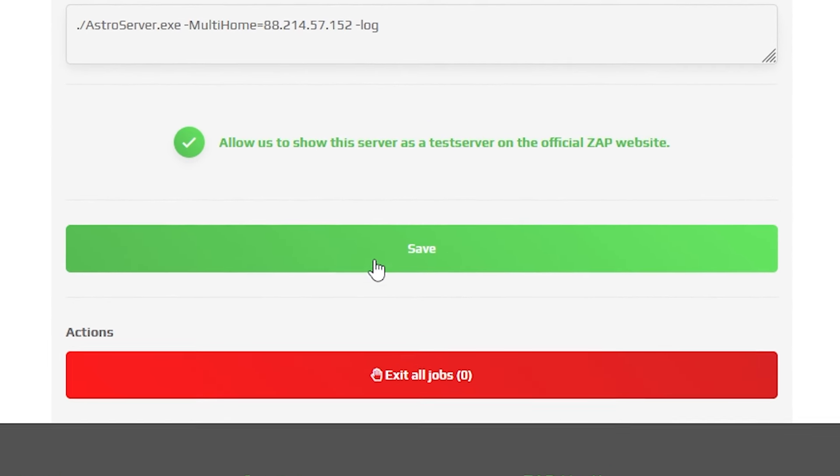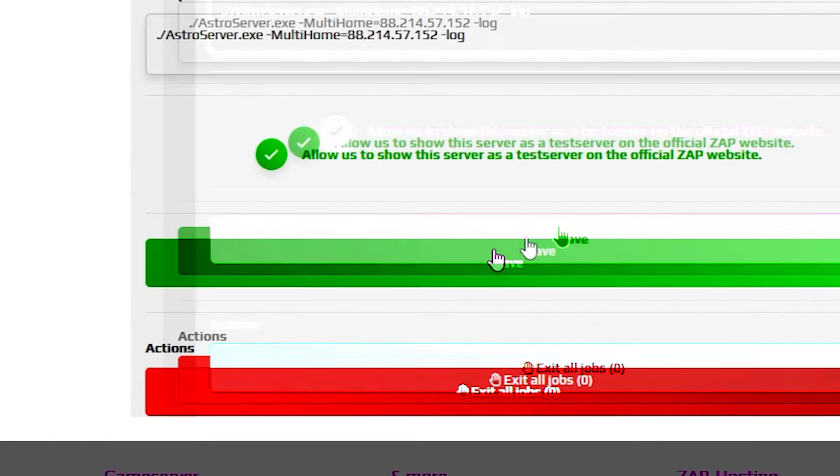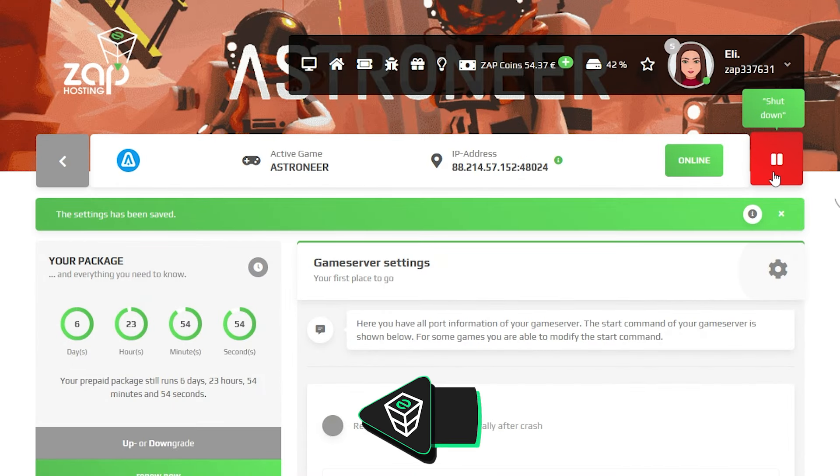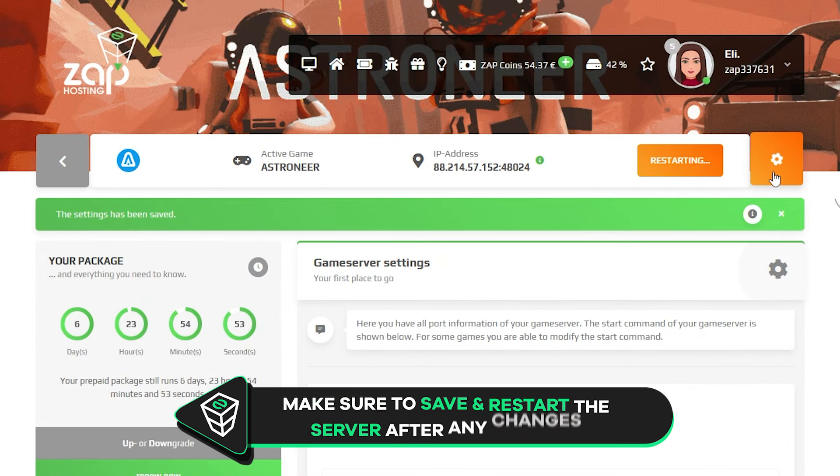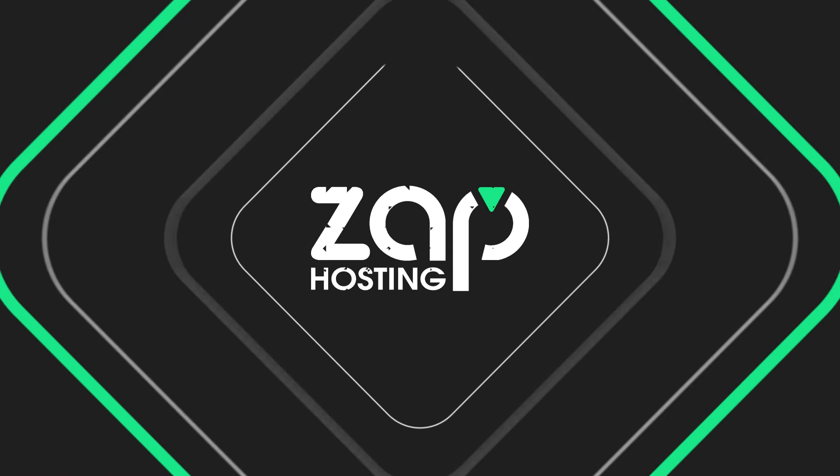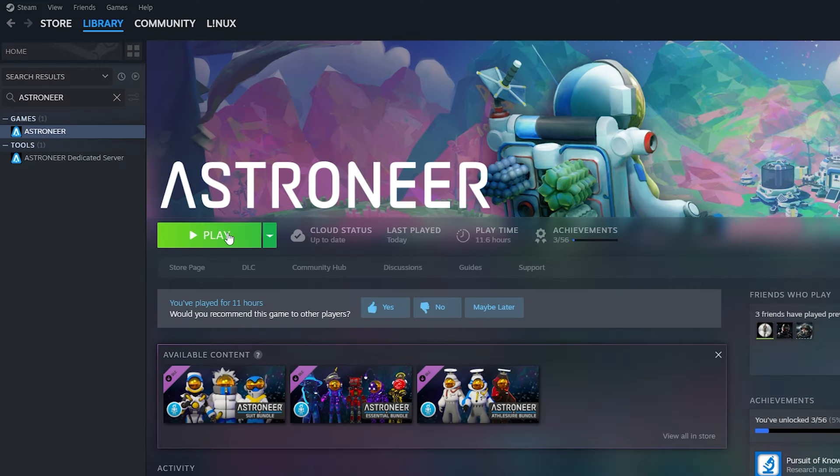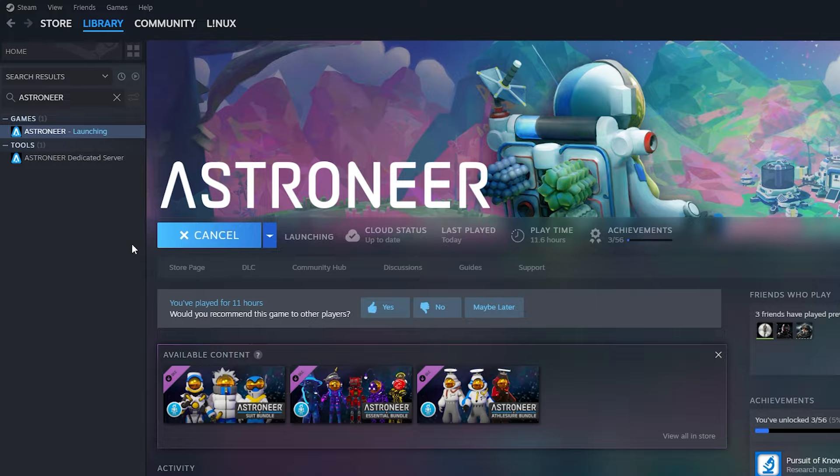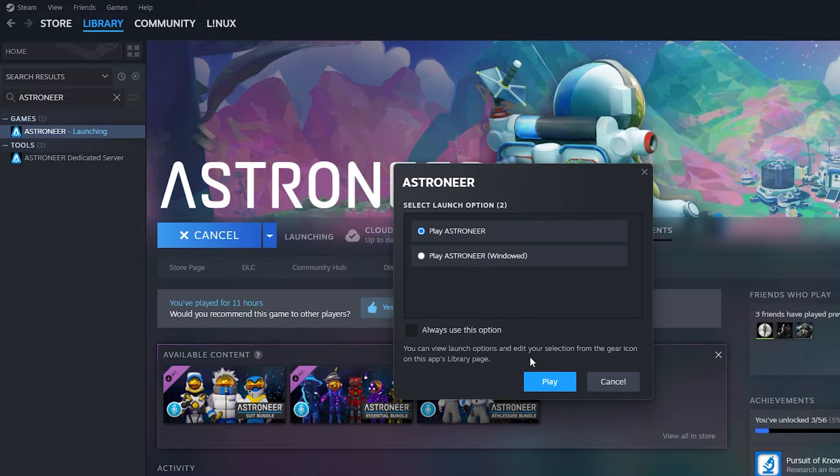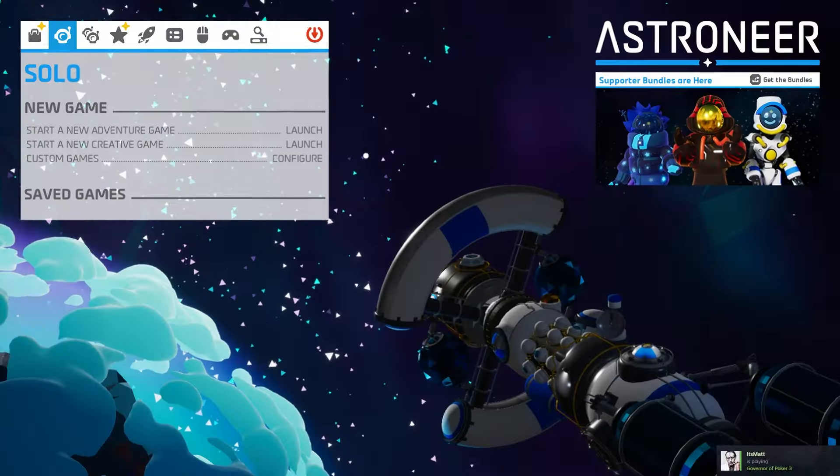Now make sure to save the settings and restart your server by holding the left mouse button on the Start Stop button. Once your server comes back online, launch Astroneer on your PC.